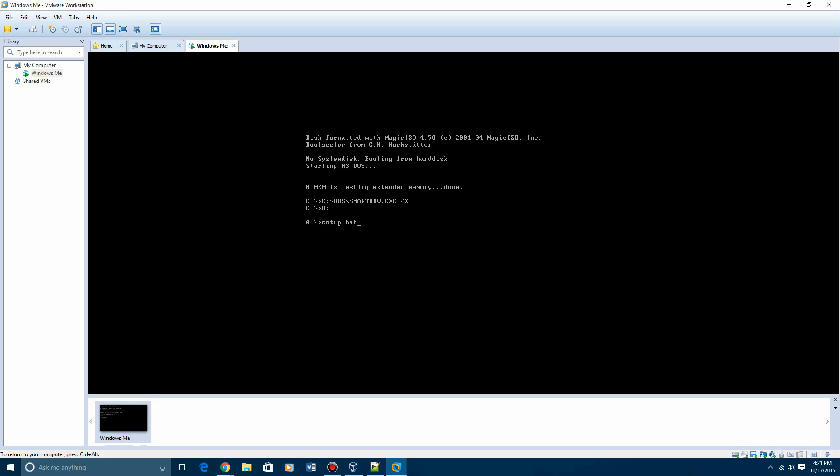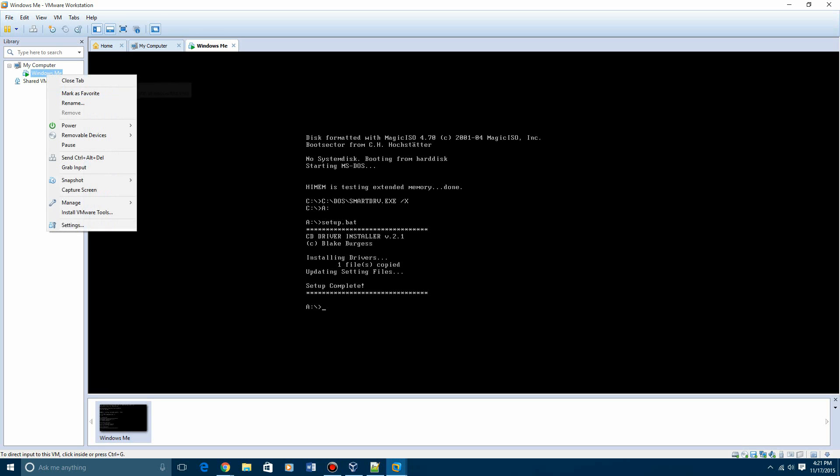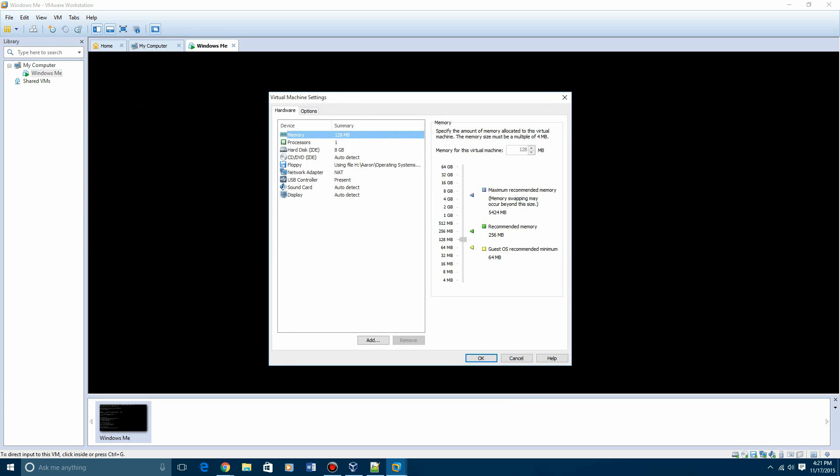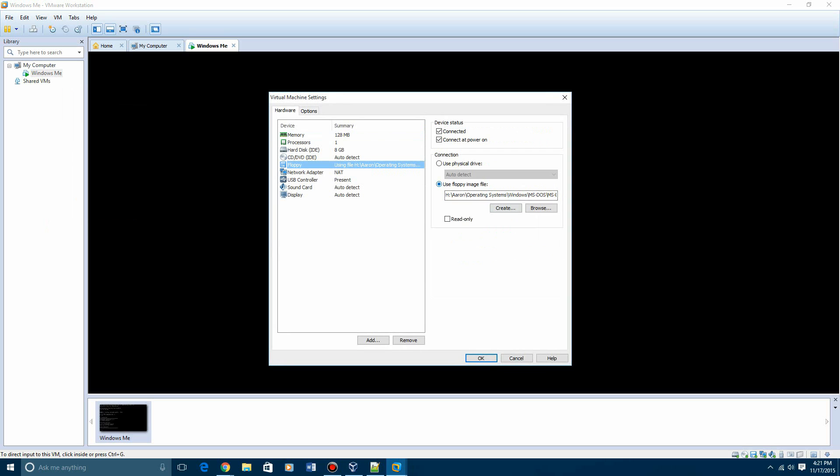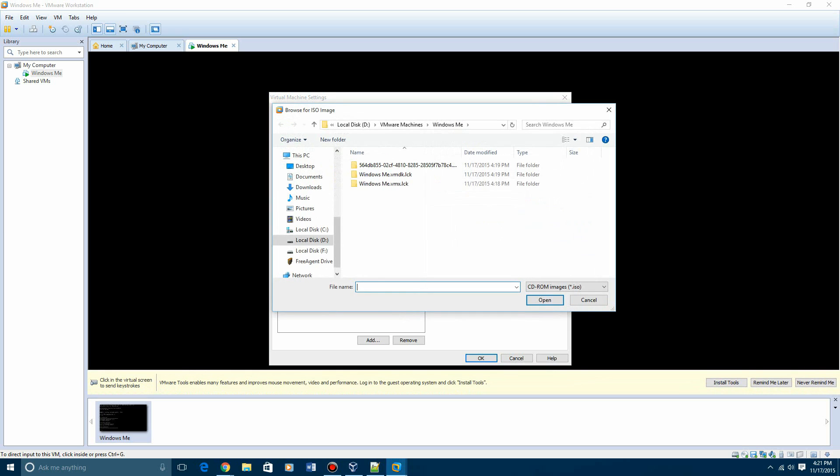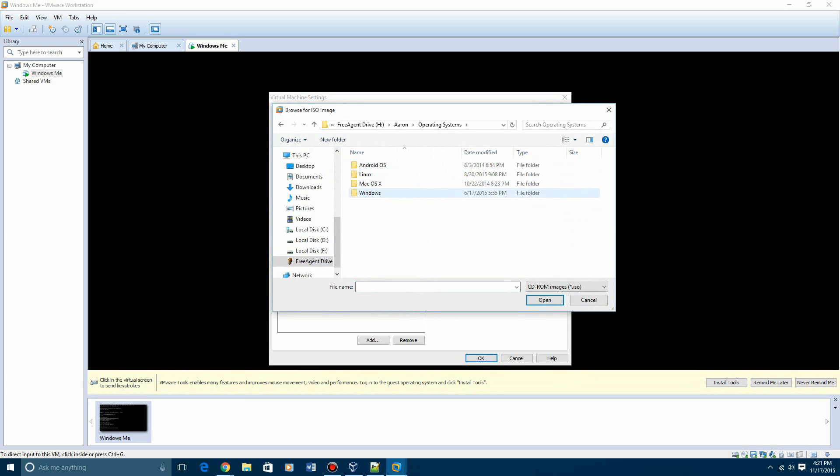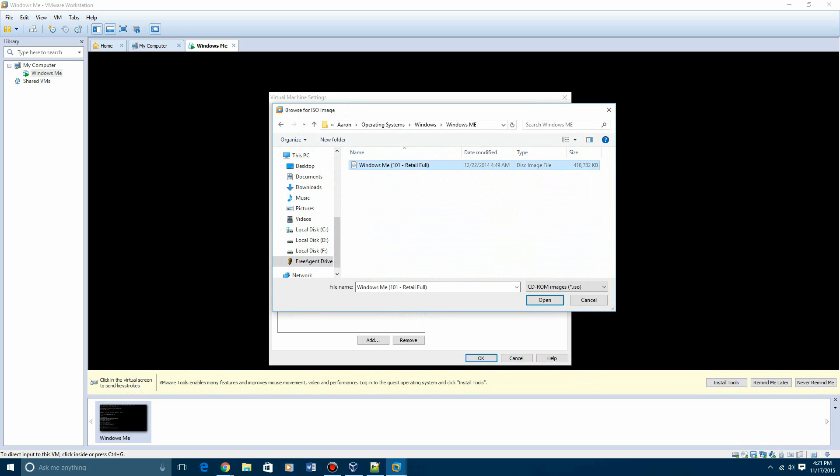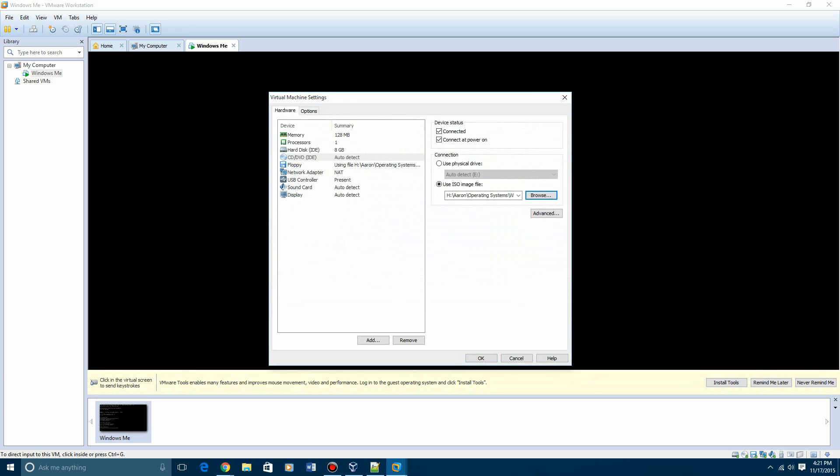So what you want to do is, in the virtual machine, you want to hit A colon, enter, and hit setup.bat. You have to make sure you have the CD-ROM image entered in your floppy disk. Hit enter, and then it will say setup complete. You want to go back to the machine, hit settings. You're going to want to go ahead and just disconnect the floppy drive. Then put in the Windows Me ISO, which will be in the description along with the product key.